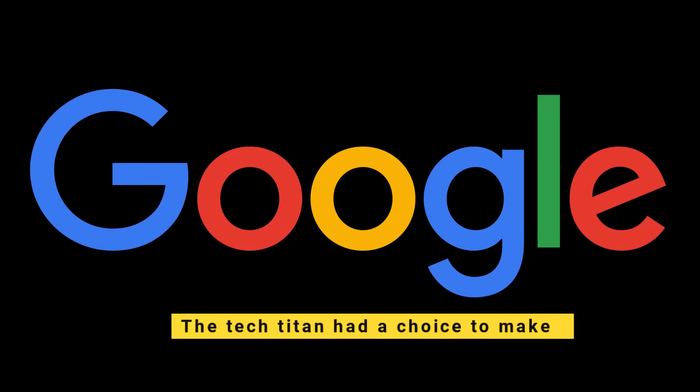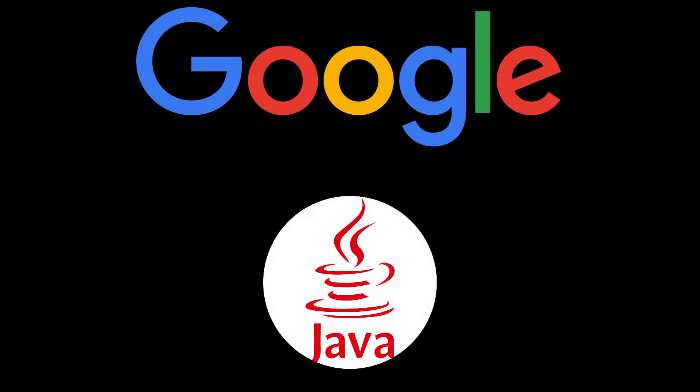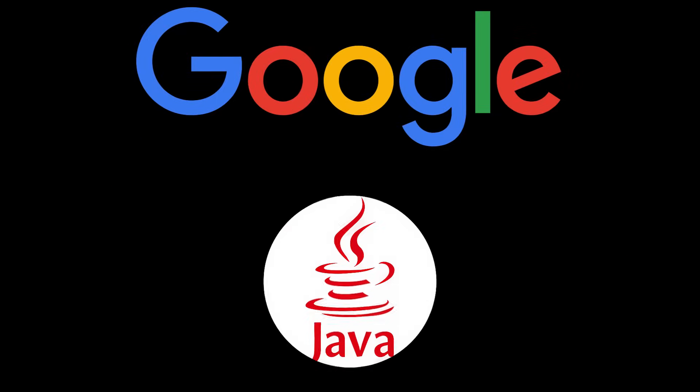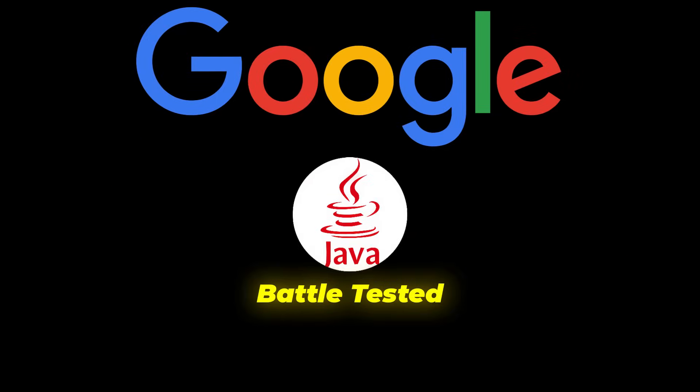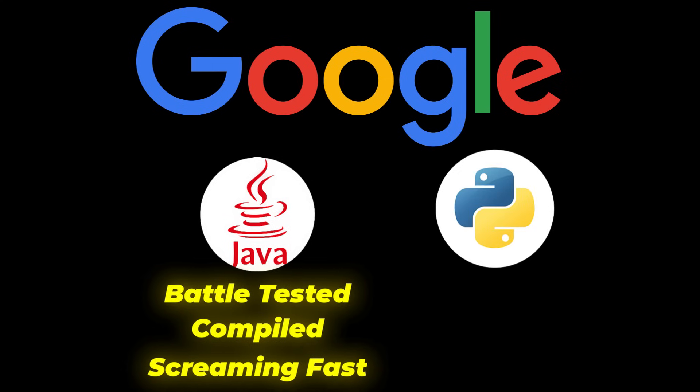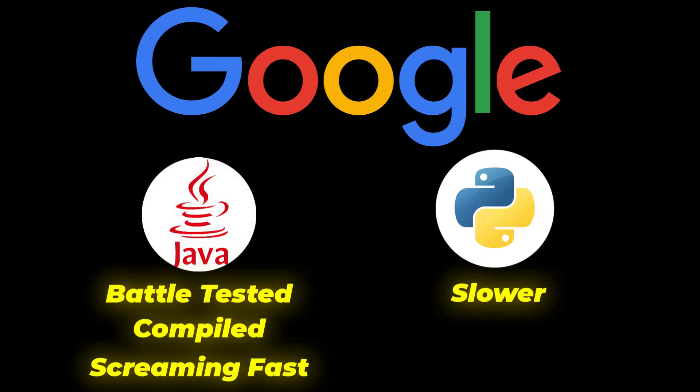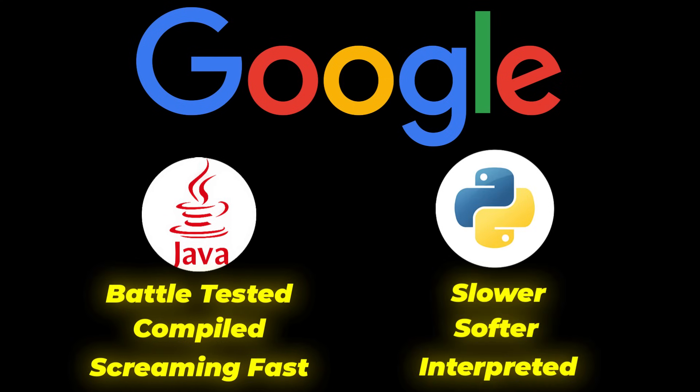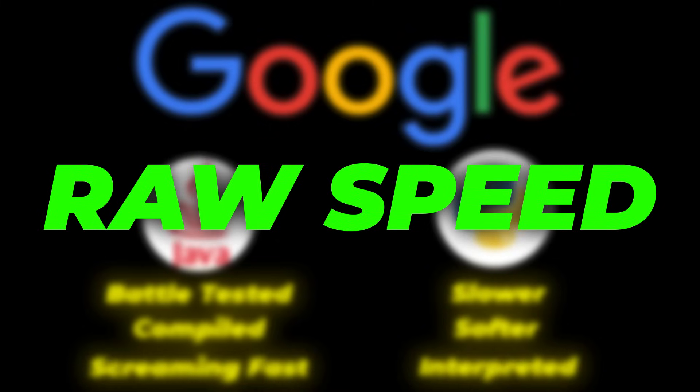But then, Google, the tech titan, had a choice to make because Java was already out there—battle-tested, compiled, and screaming fast. Python, on the other hand, was slower, softer, and interpreted: a dreamer in a world that demanded raw speed.